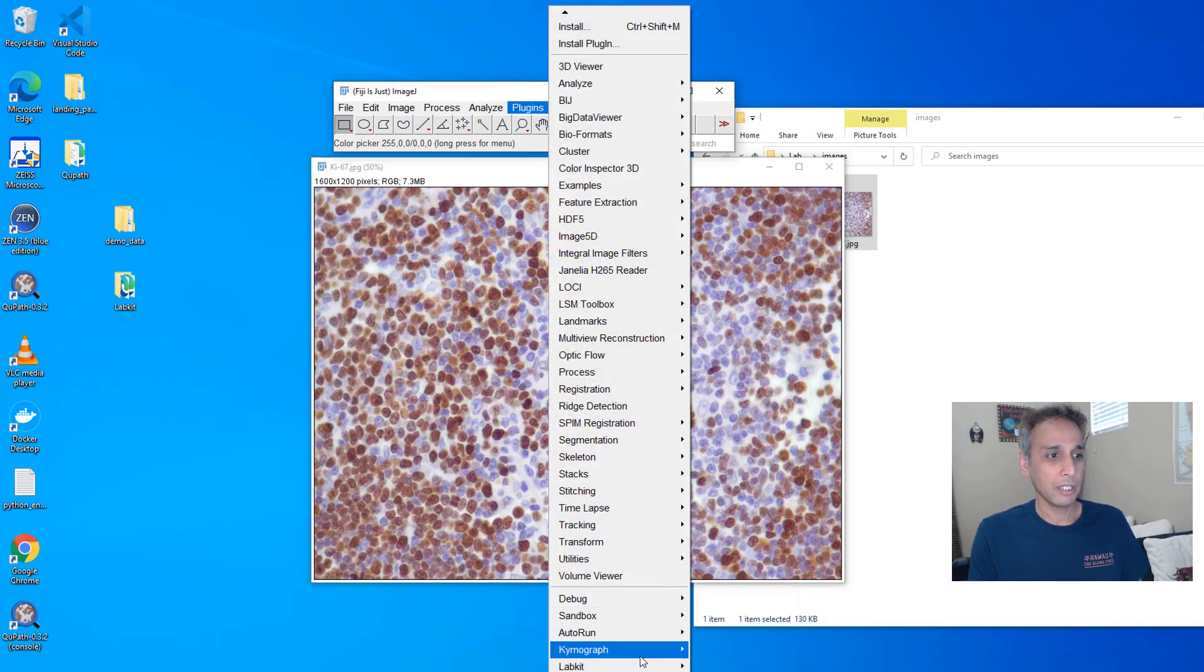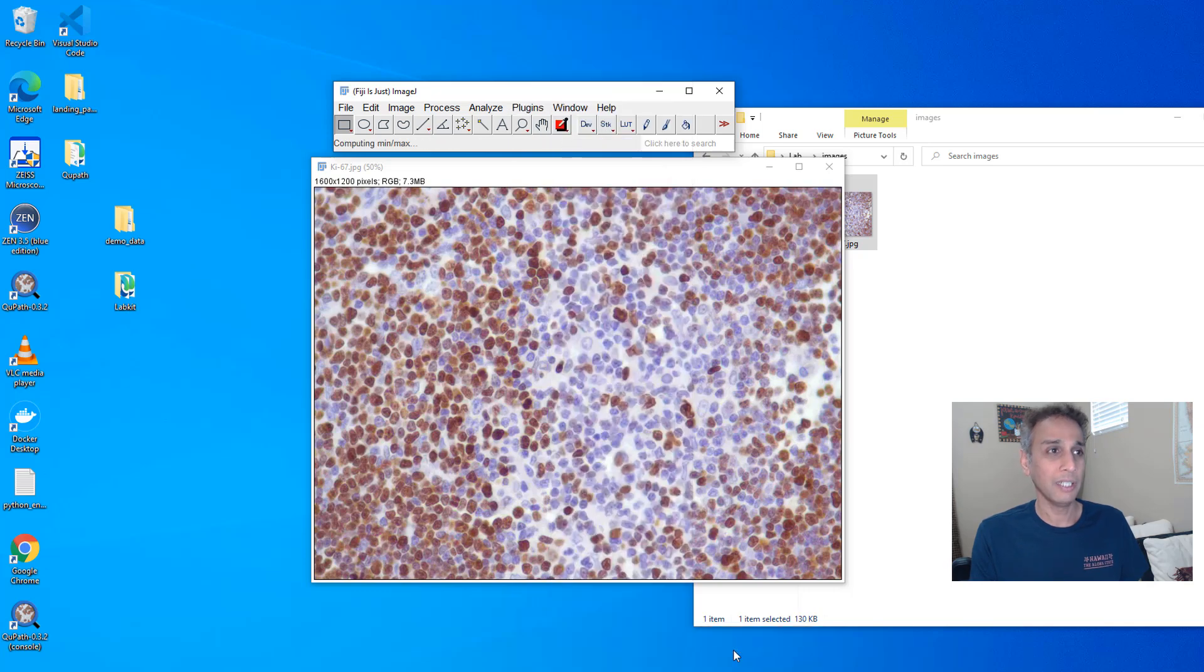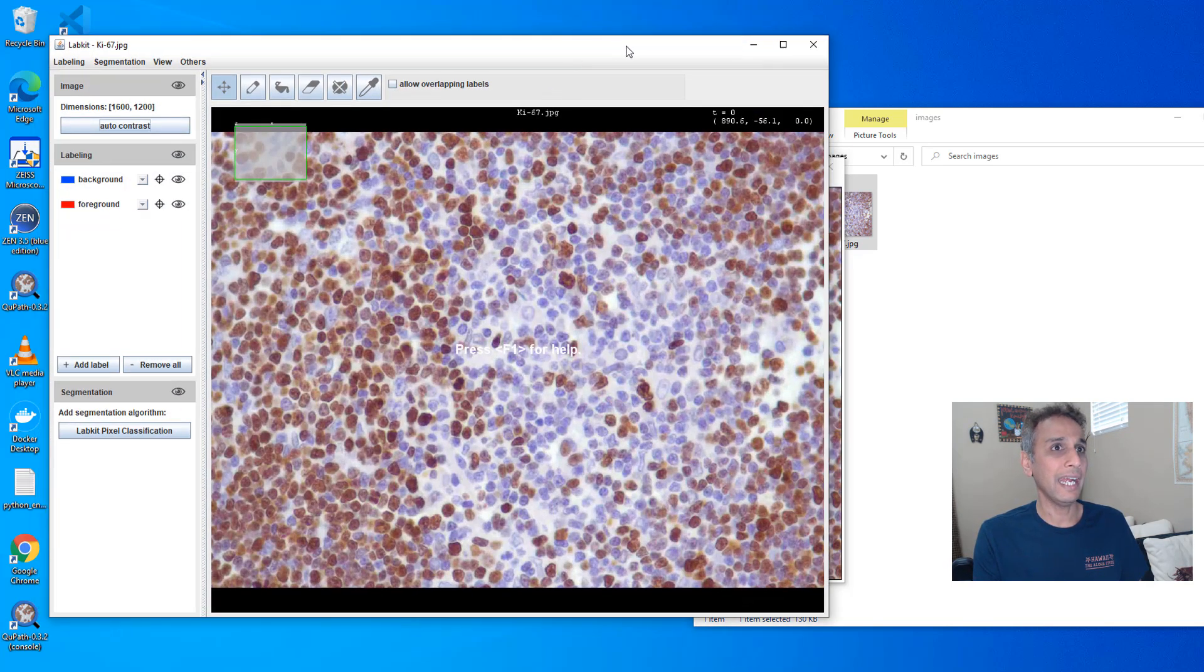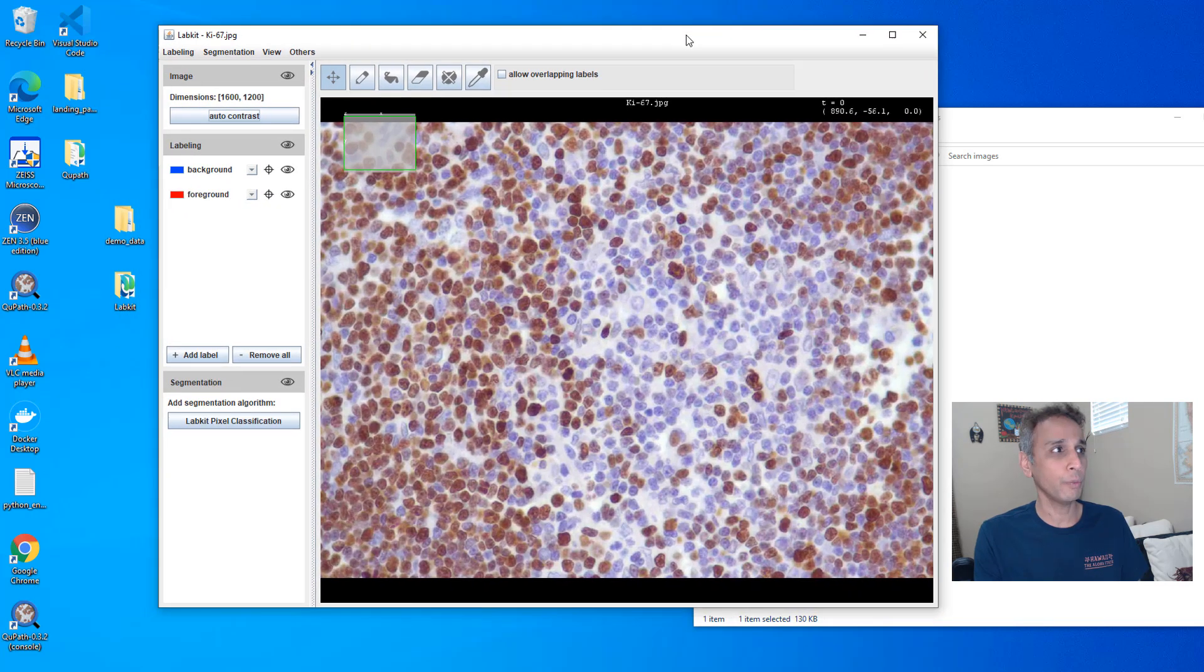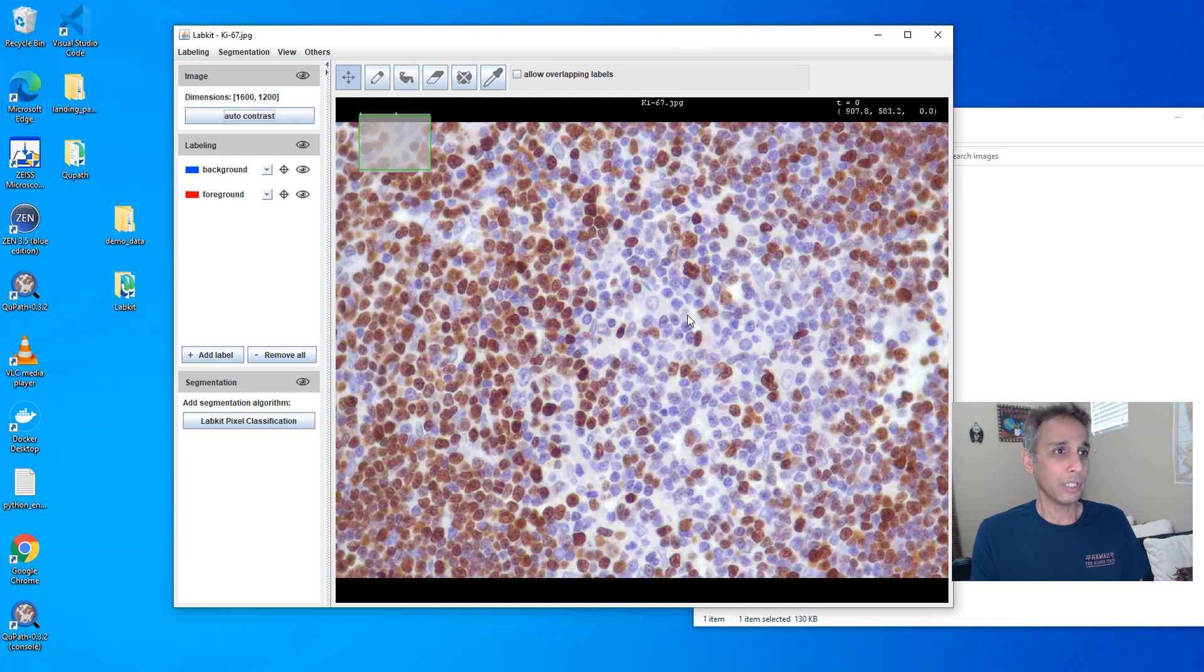So how do we get the process started? Plugins, LabKit, open current image with LabKit. So it's going to open that plugin, you'll see that in a second and there you go. I'll digitally zoom in so you can focus on this without all the clutter in the background. So this is the interface that we're going to work with.